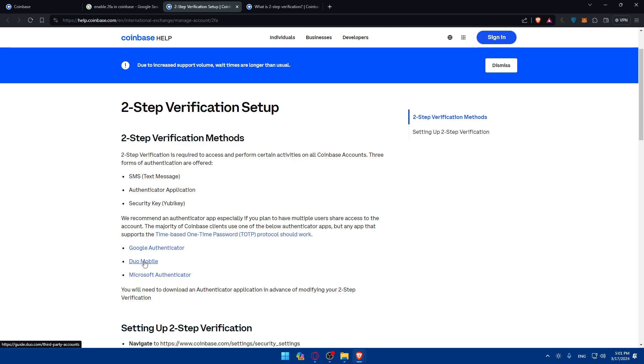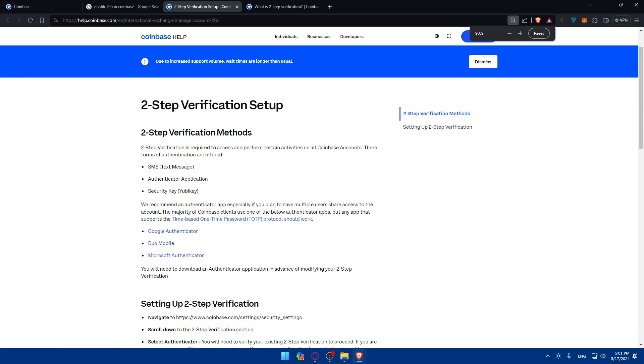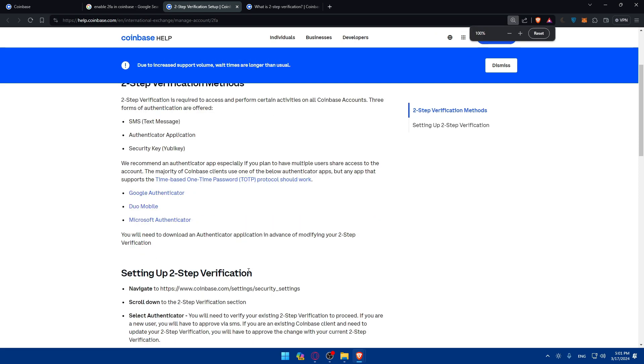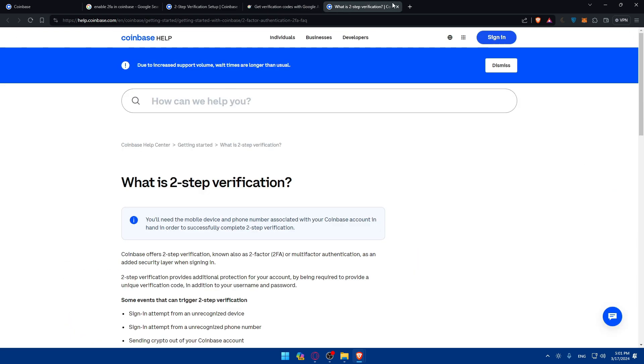As you can see, they give you three options: Google Authenticator, DUO Mobile, and Microsoft Authenticator. You will need to download an authenticator application in advance of modifying your two-step verification. For me, I'm using Google Authenticator.